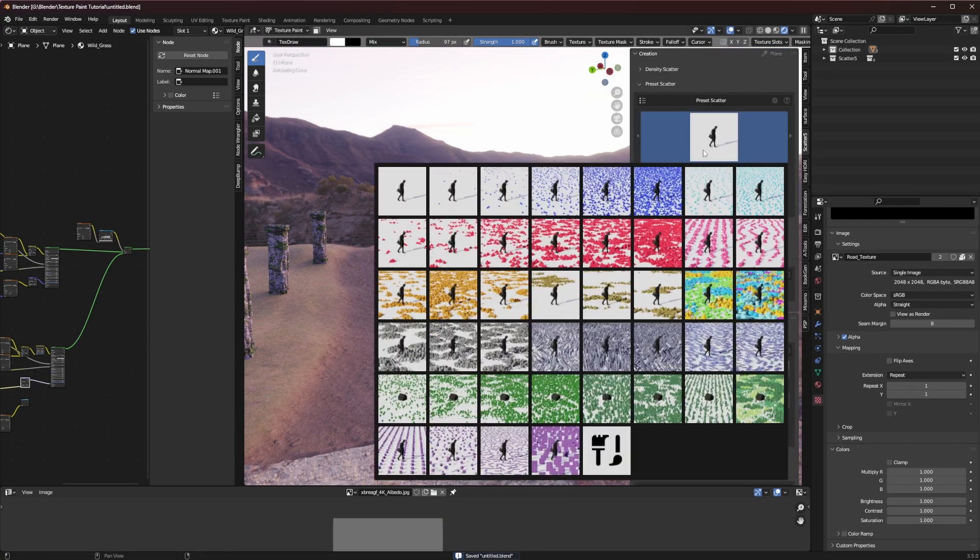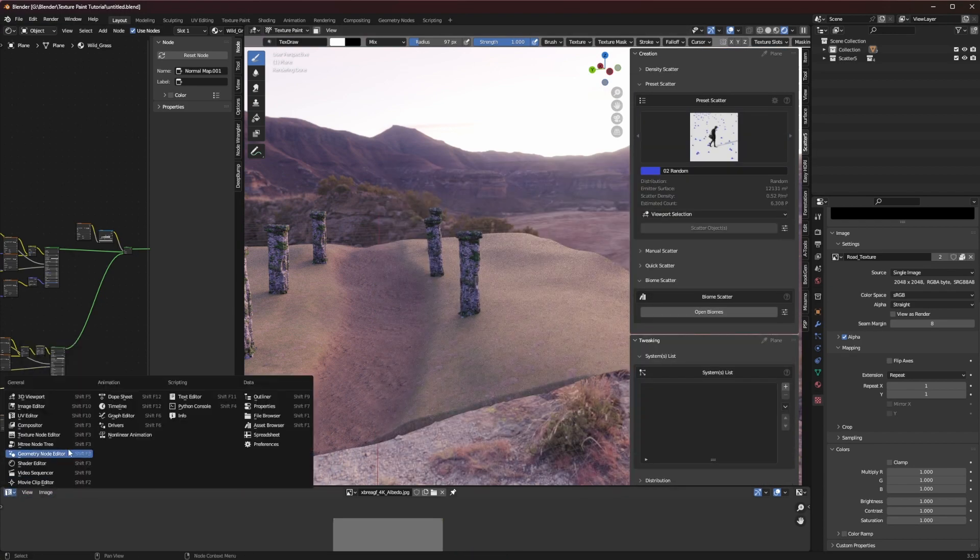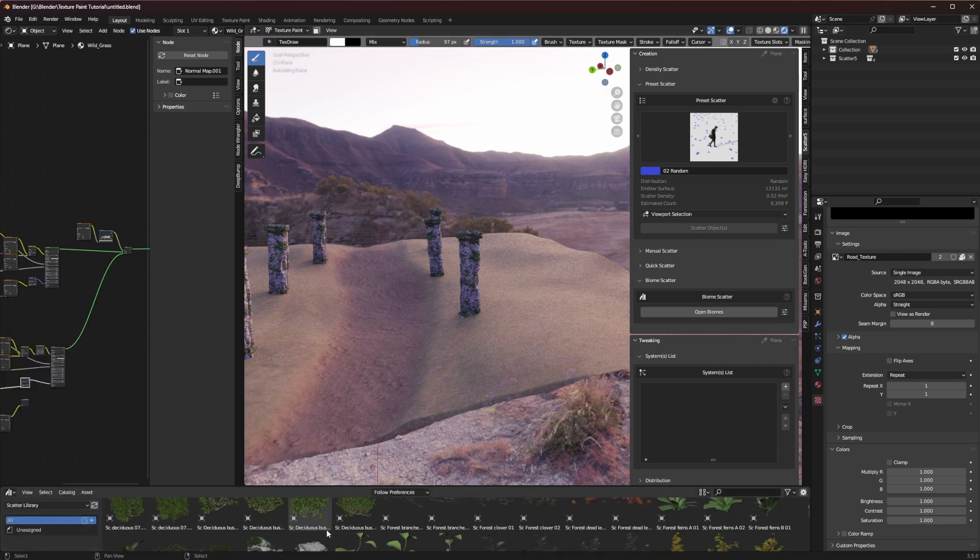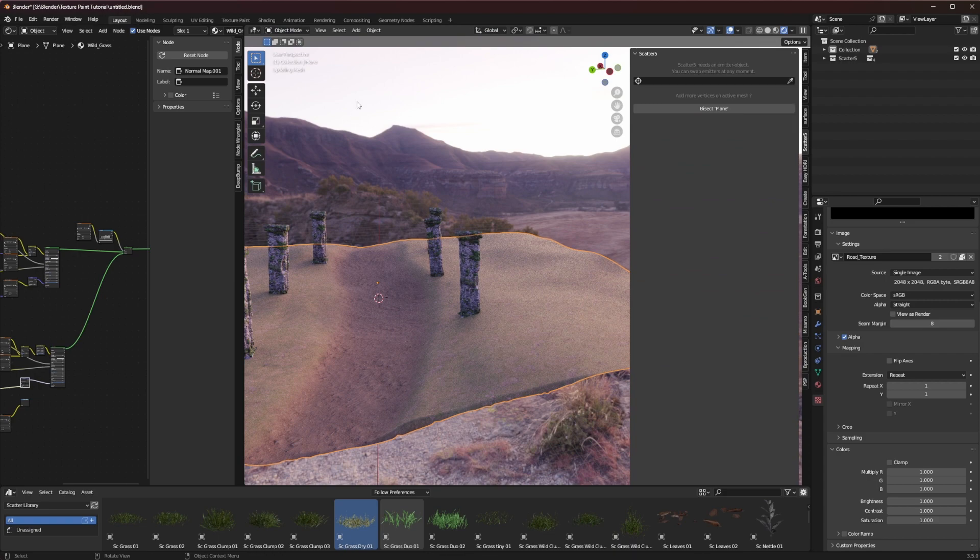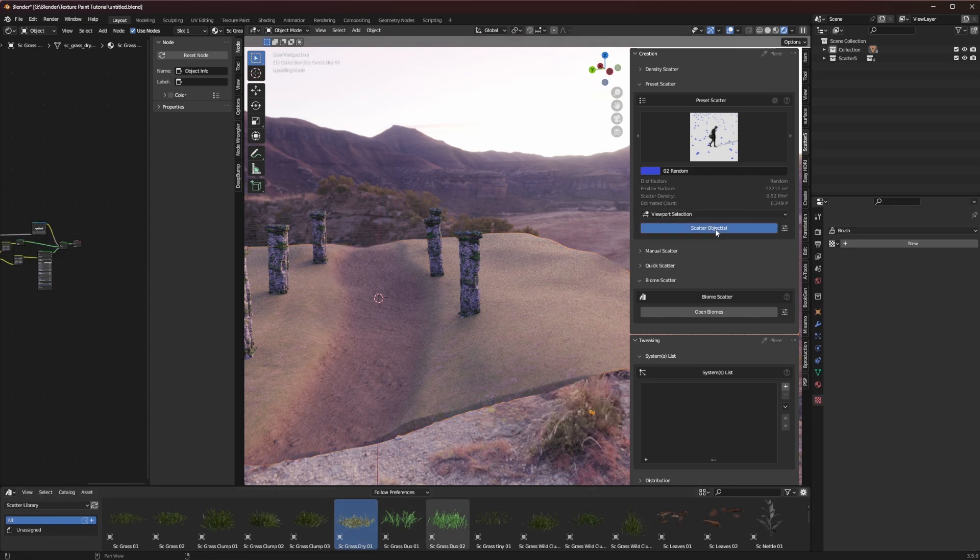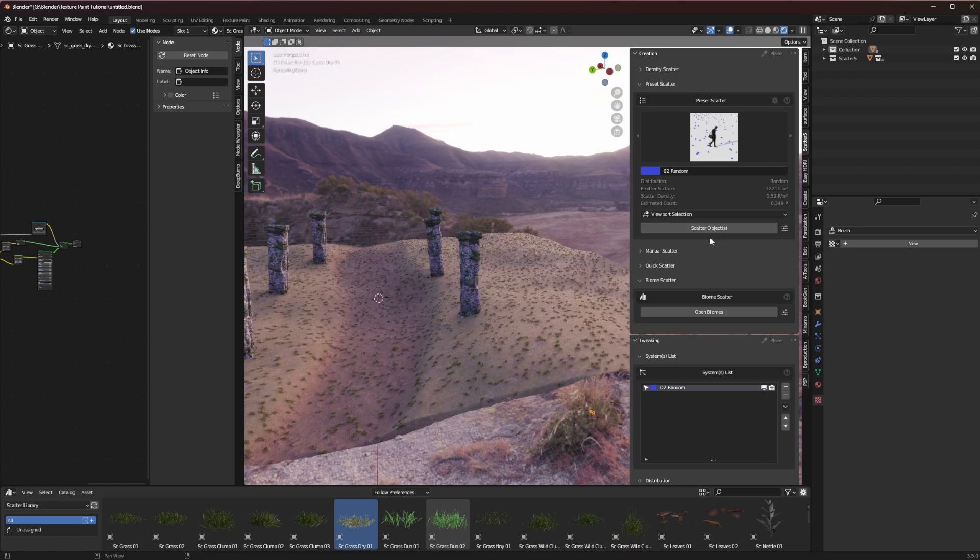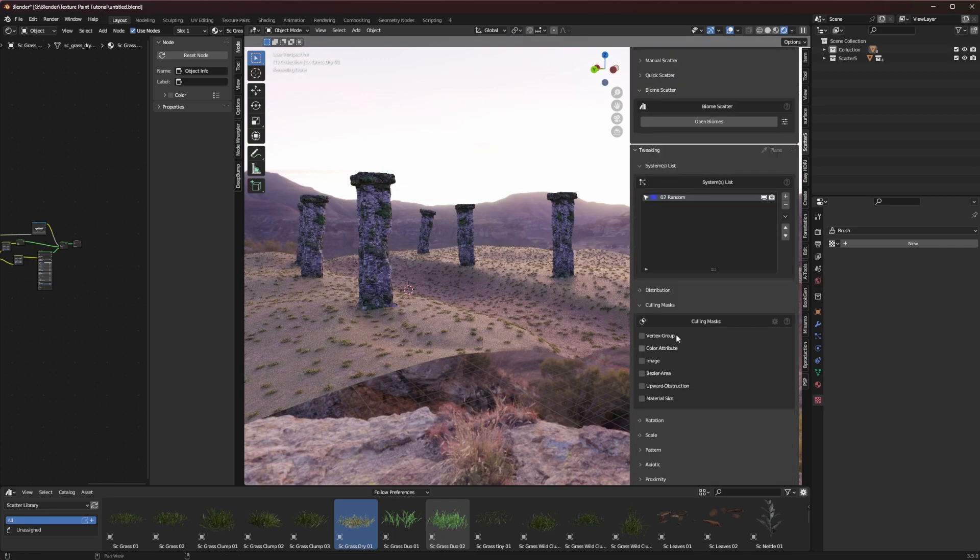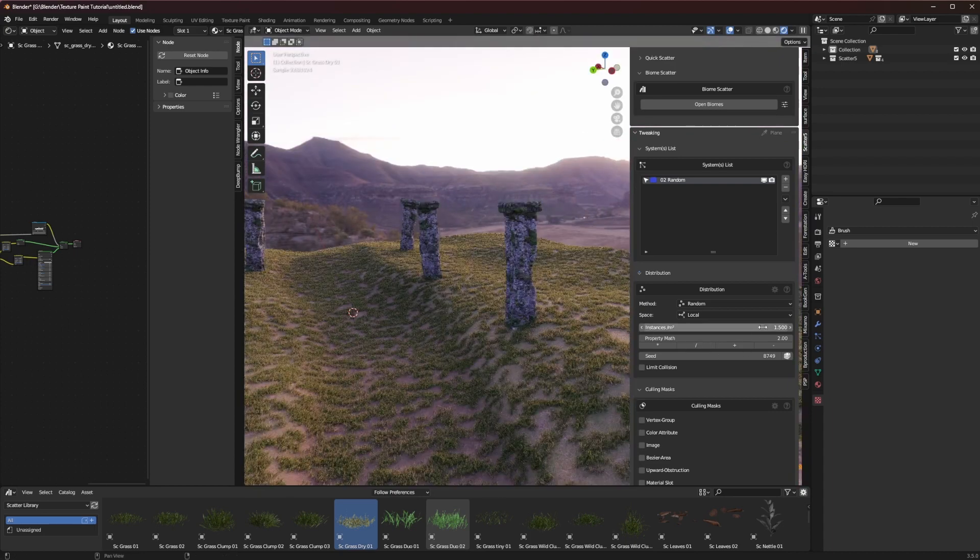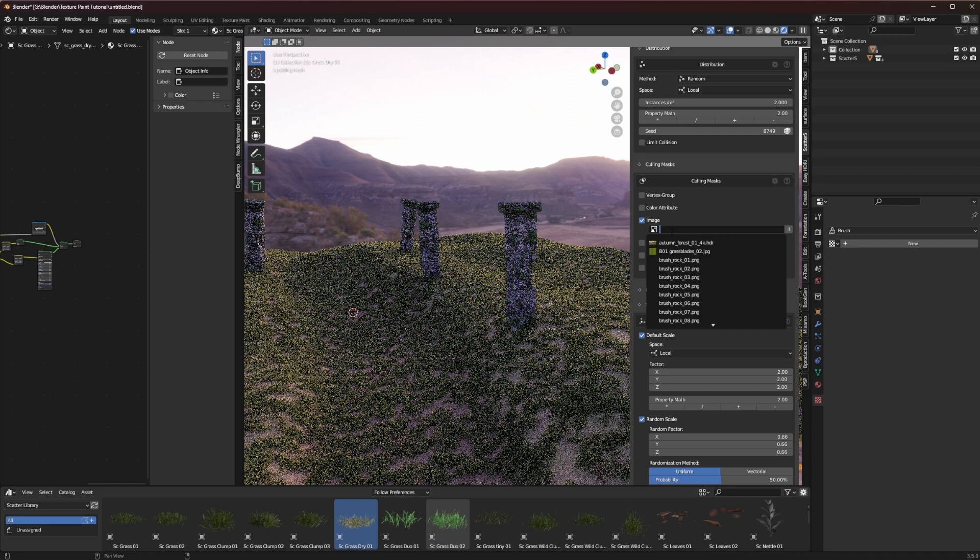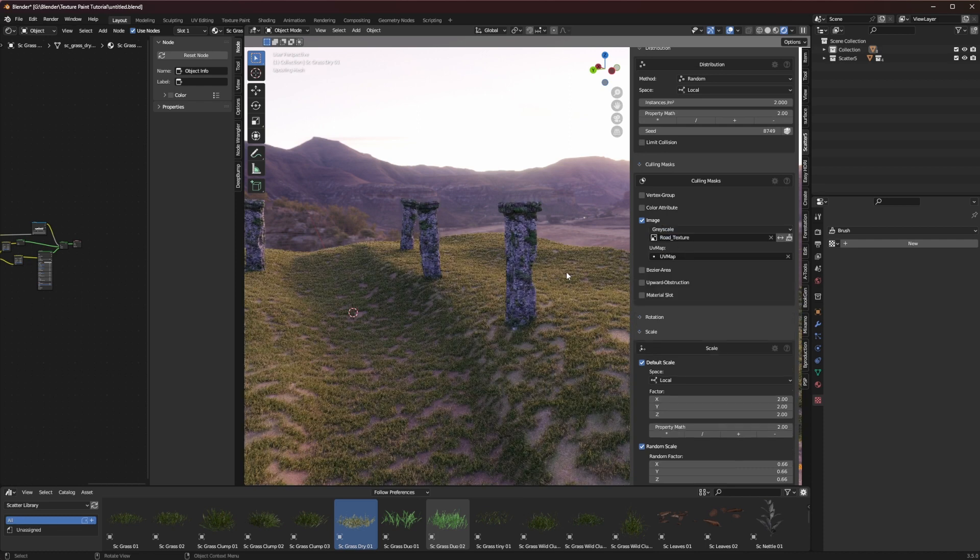The really cool thing about this texture because it's an image saved on your computer is you could go into something like scatter and we could say that we want to scatter some objects. So I'm going to go over to my asset browser and I'm going to choose some grass. Let's find a grass patch here. So I'm going to choose this grass patch and I'm going to select my plane and you need to be in object mode in order to use scatter five. So I'm going to select my plane and I have my object selected. I'm going to go ahead and hit scatter objects. And once we've done that we can see that there's not enough grass on here and it's the wrong size. So let's quickly fix that. Now we have all this grass on our object but we really only want it in the grass.